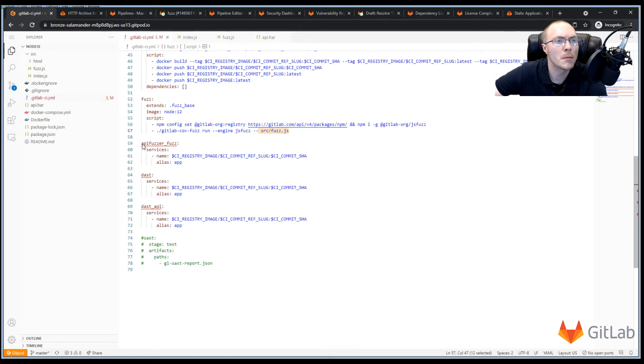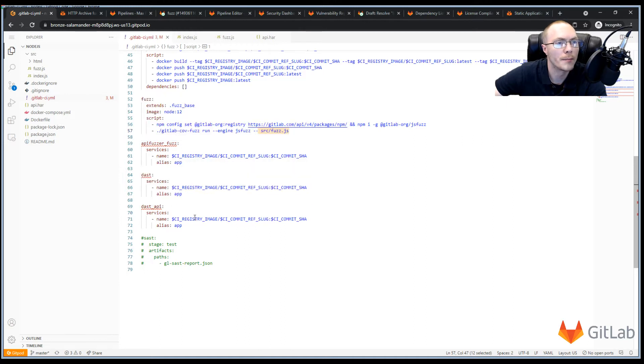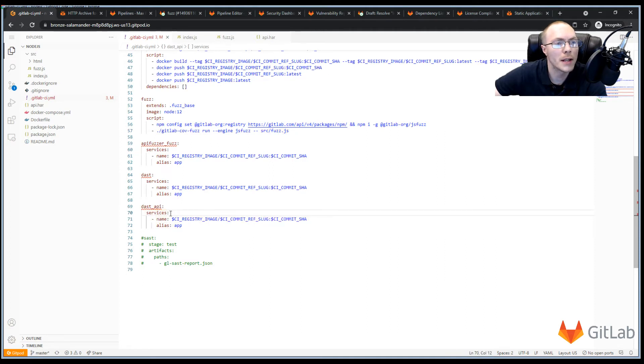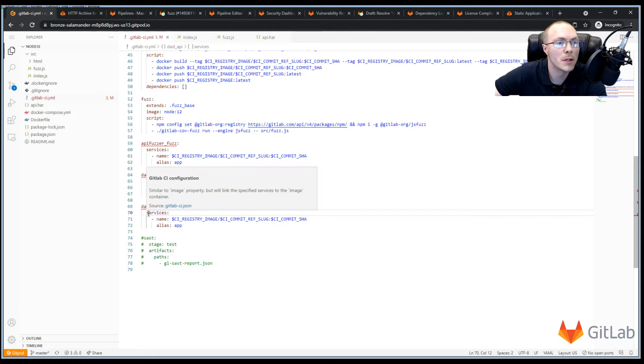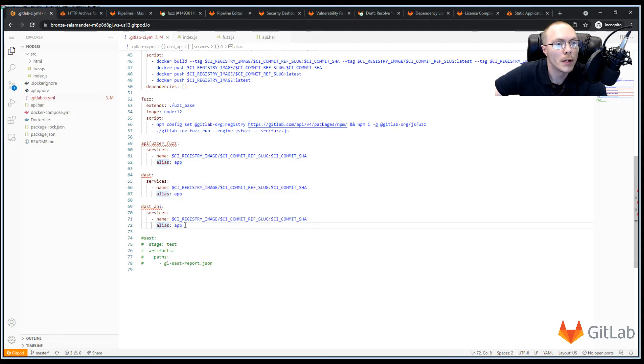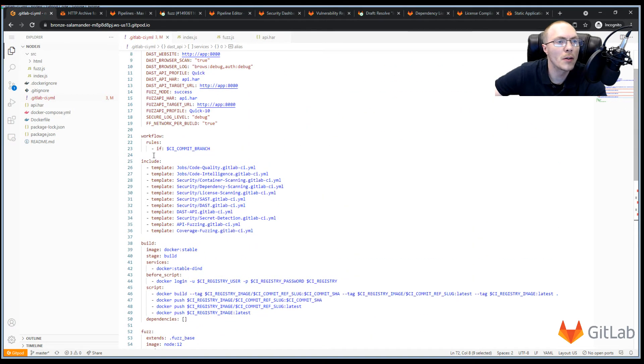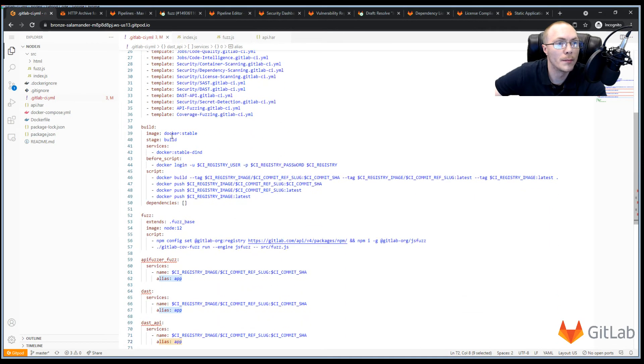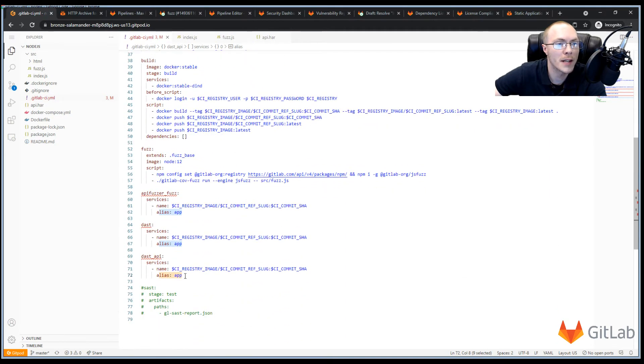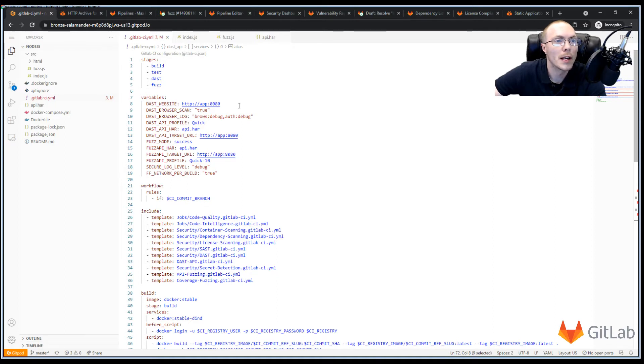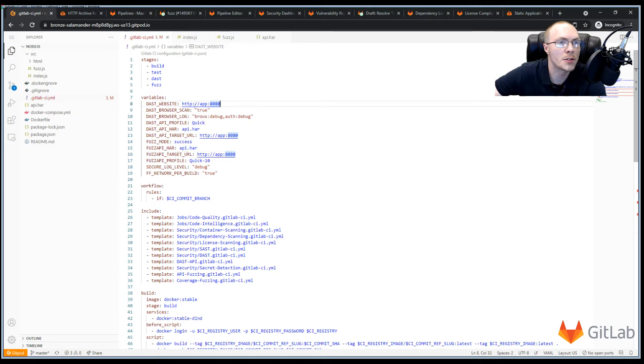Next, we're going to configure some of our other scanners, our API fuzzer, DAST, and DAST API. For this project, we're not going to scan a live running web application. We're going to run the built image above in a service. And services allow you to add additional containers into your CI jobs. And we're just going to pull the CI image that we built and alias this with app. So that when our jobs run, there'll be an app container also available that we can use for scanning.